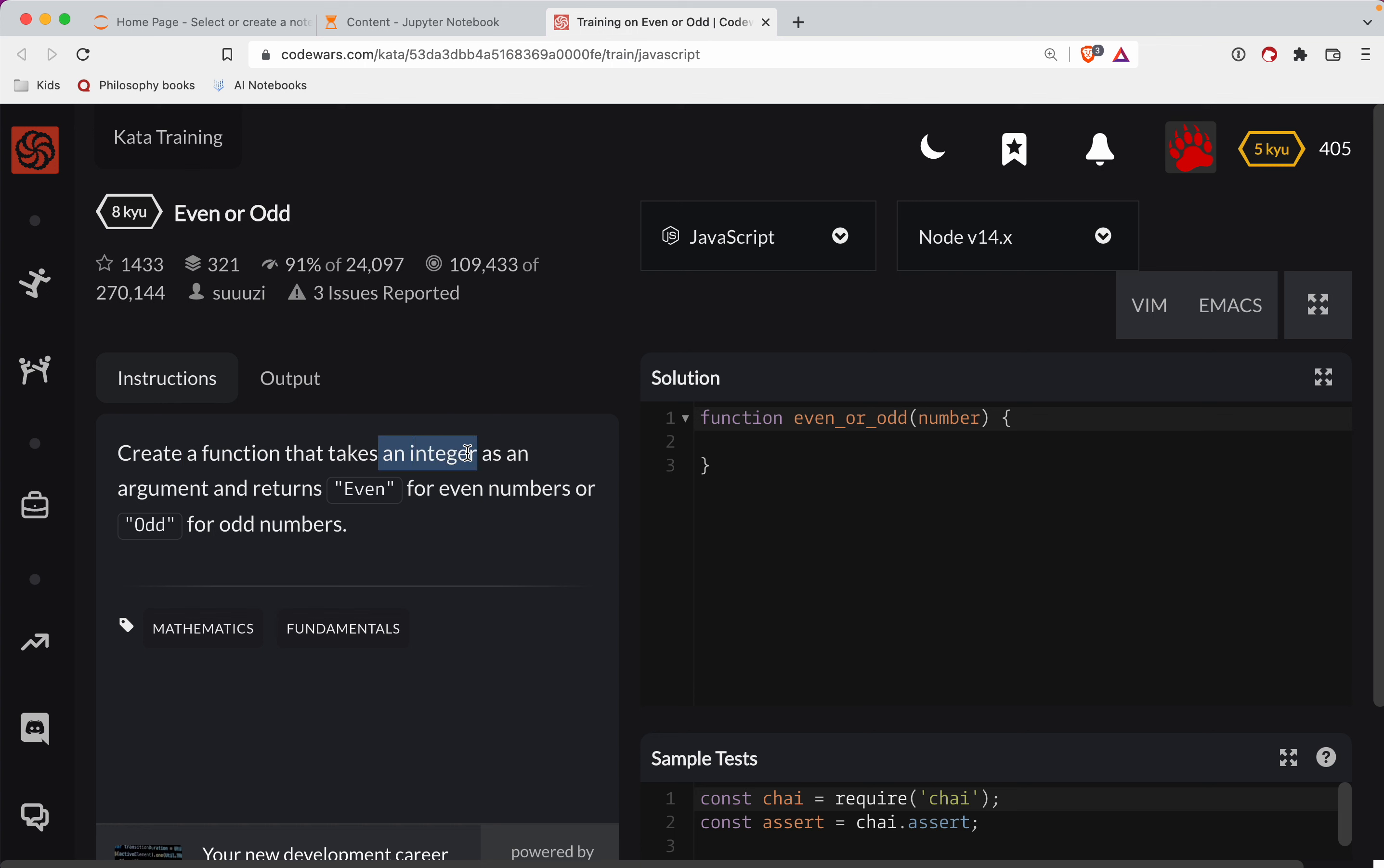Create a function that takes an integer as an argument and returns even for even numbers or odd for odd numbers.